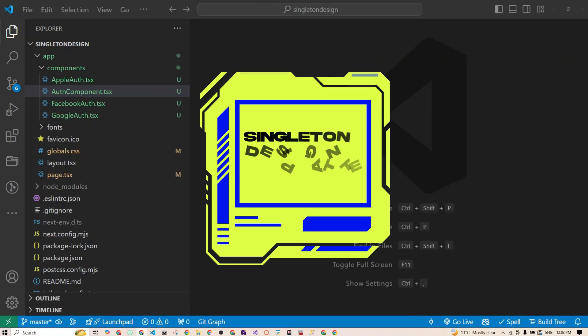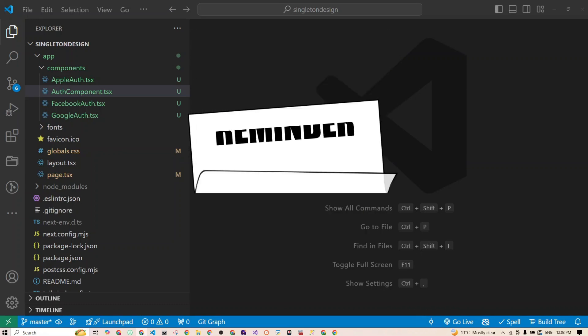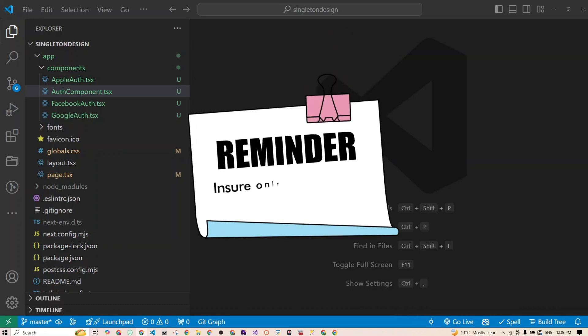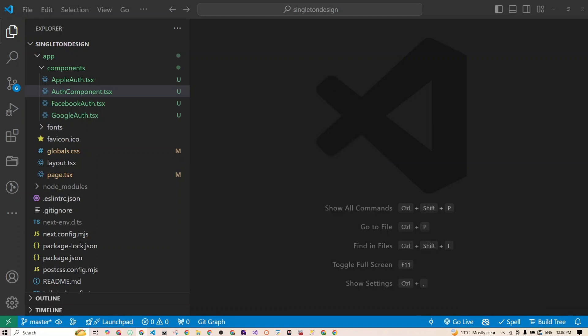First, let's explain what the singleton design pattern is. It is a pattern that ensures only one instance of a class is created. Think of it like just one TV remote in your living room — if there were two it would get confusing. You only need one instance to control everything, and that's what the singleton pattern does in code.